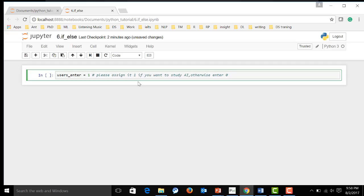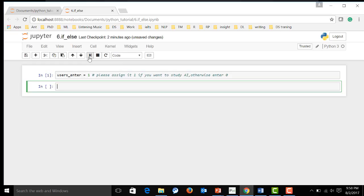Now, of course, the user will be, user entering value will be one.